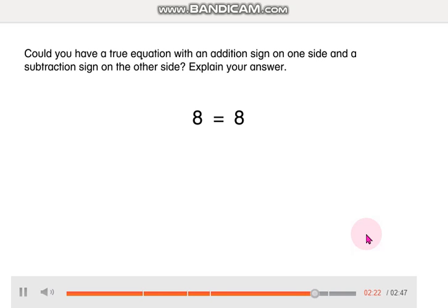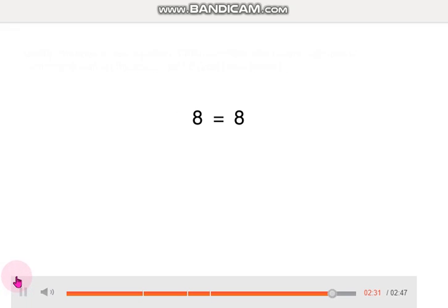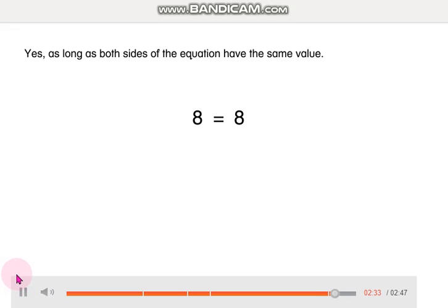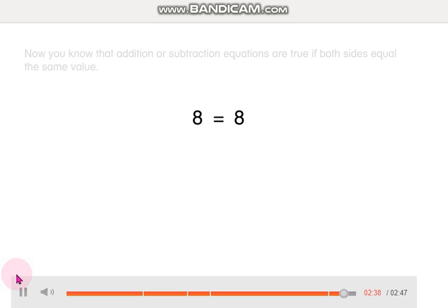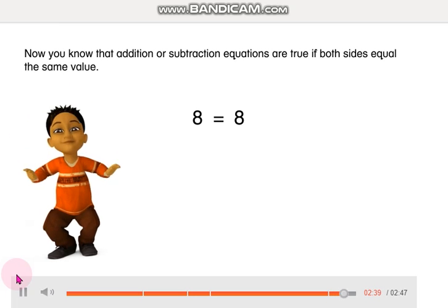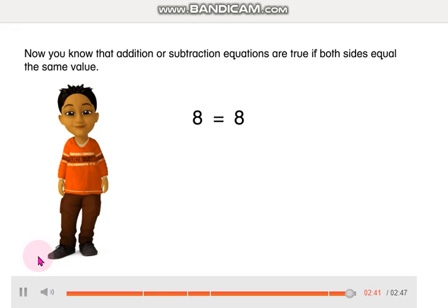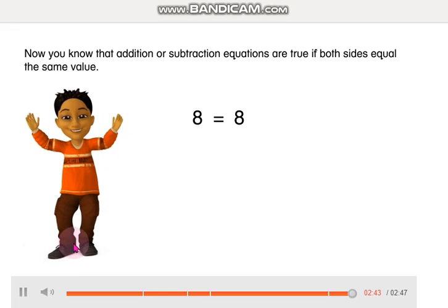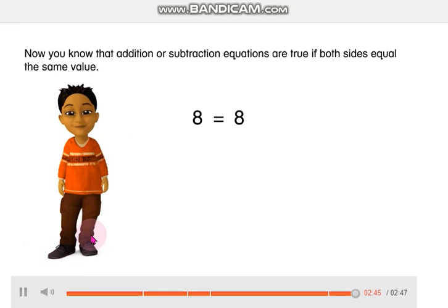Could you have a true equation with an addition sign on one side and a subtraction sign on the other side? Explain your answer. Yes, as long as both sides of the equation have the same value. Now you know that addition or subtraction equations are true if both sides equal the same value.